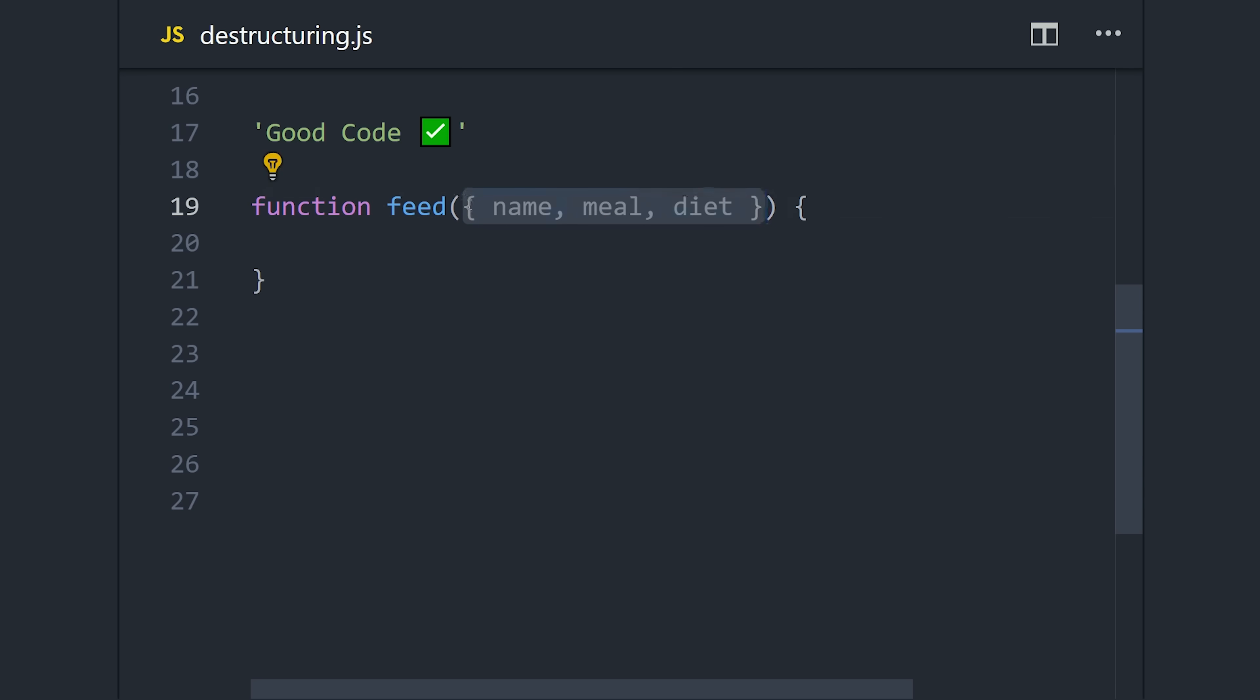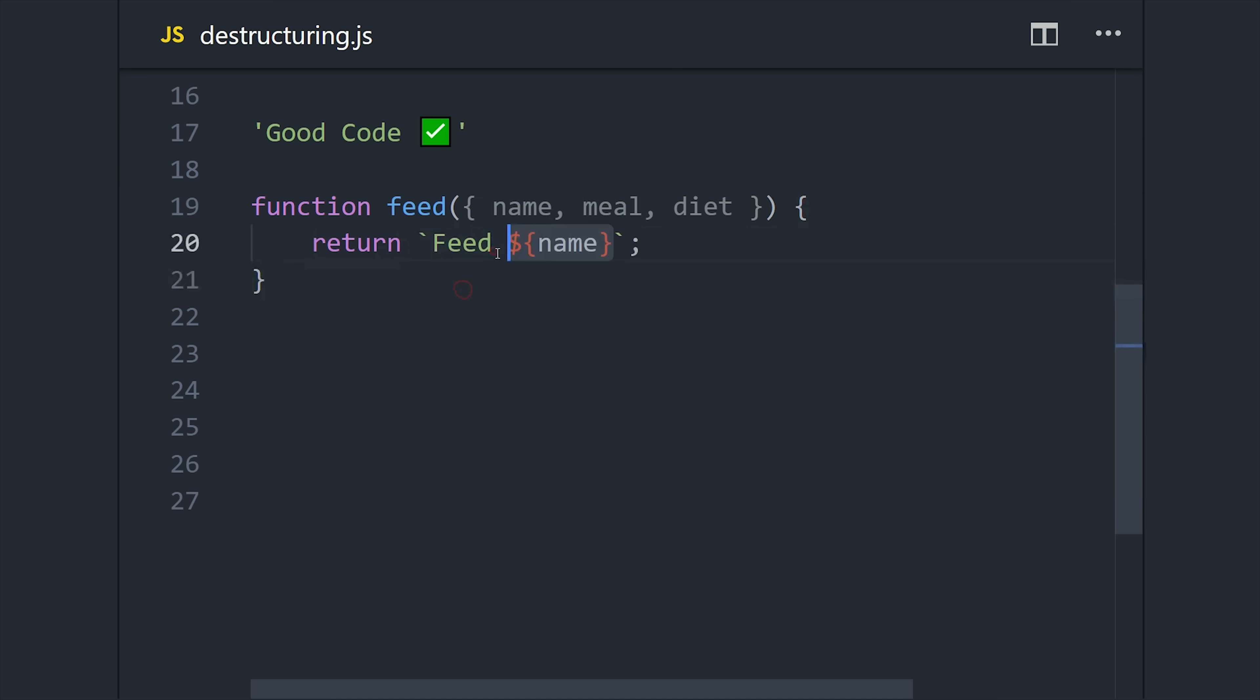We just wrap it in brackets and then pass in the names of the object properties that we want to use. So now we can format the same string, but we never actually have to use the word 'animal' directly.